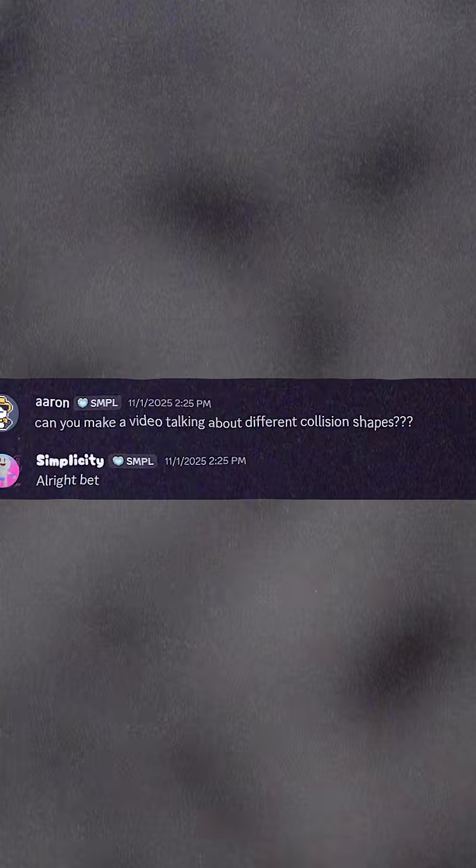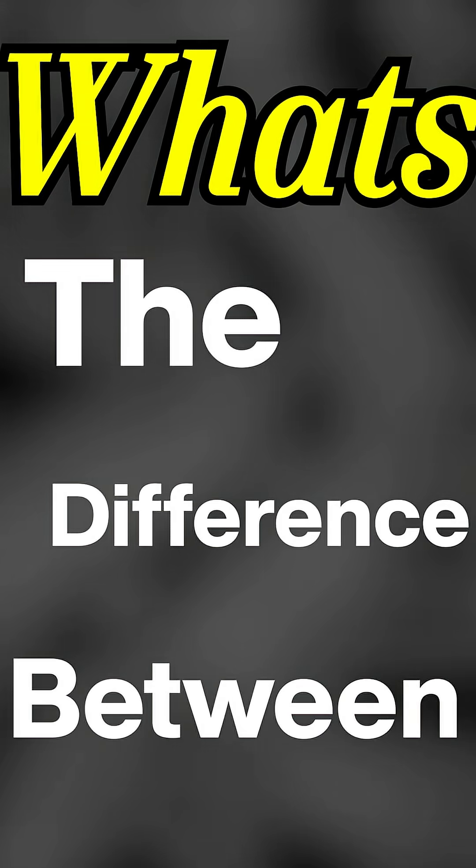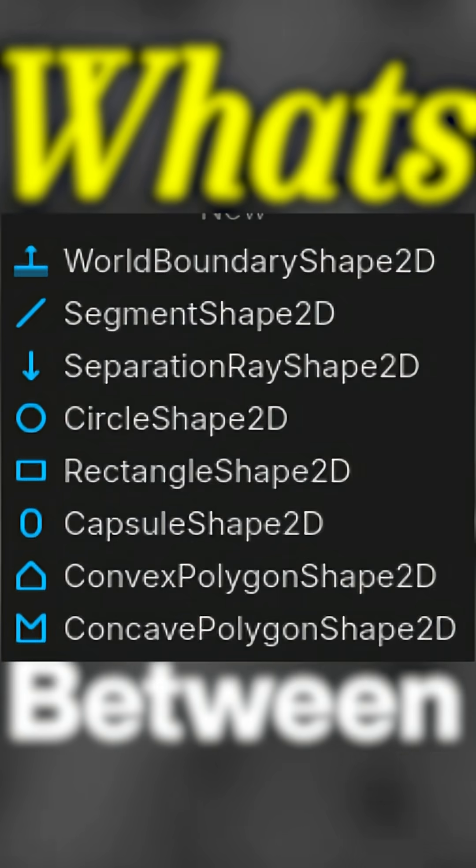This person asked me to make a short about different collision shapes, so here I go. What's the difference between the different collision shapes in Godot?